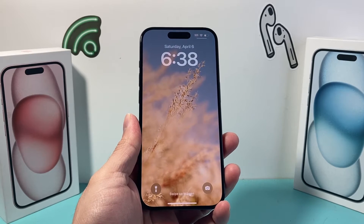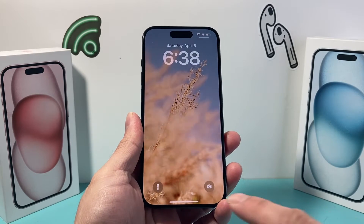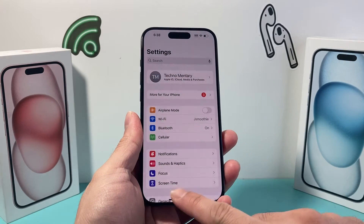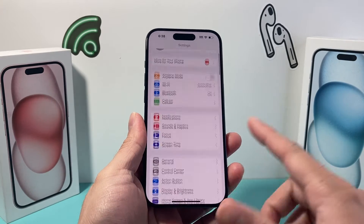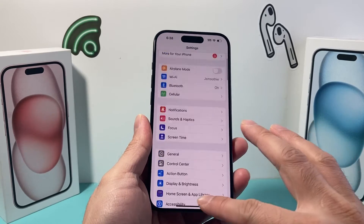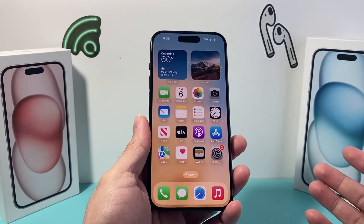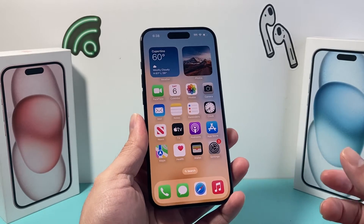Hey guys, Tech Commentator with a video for you guys. In today's video, I'm going to show you how to check your iPhone app history. So let's get started.